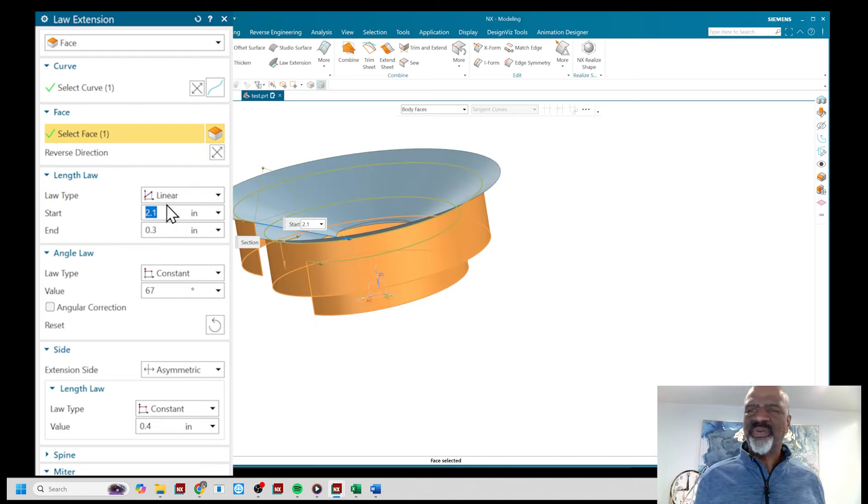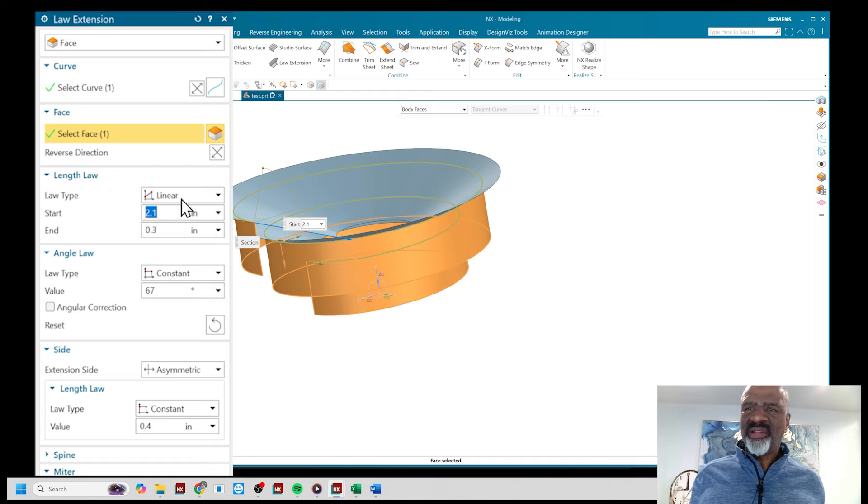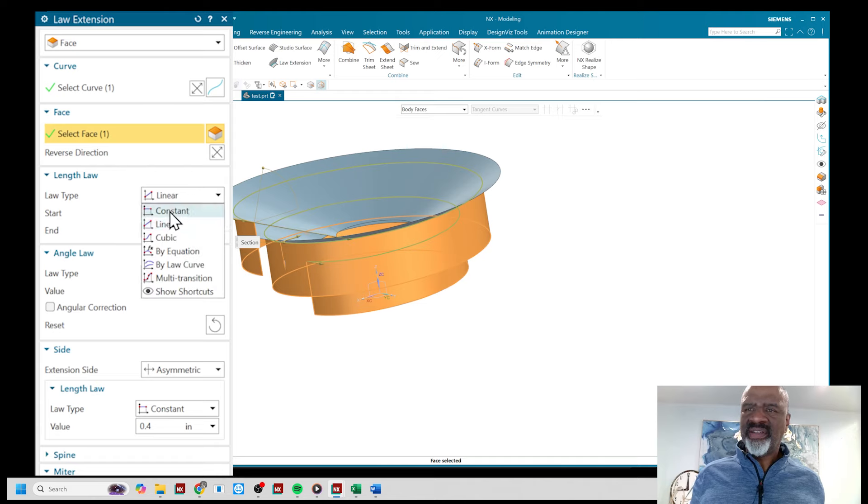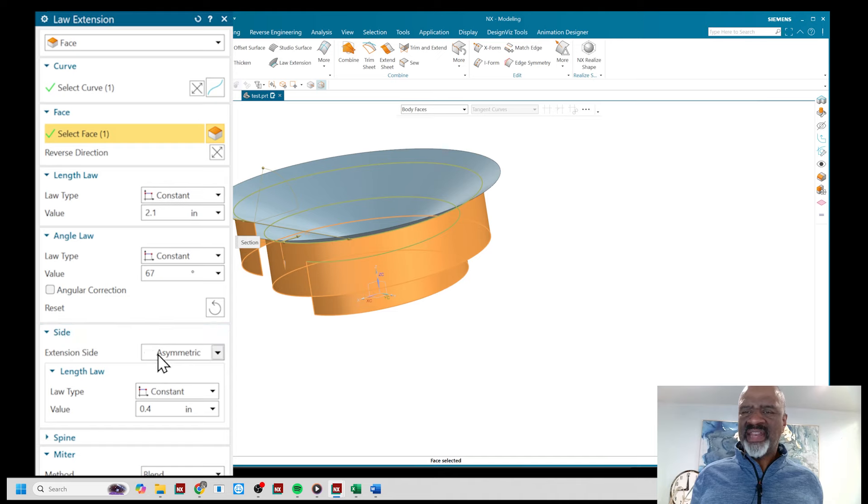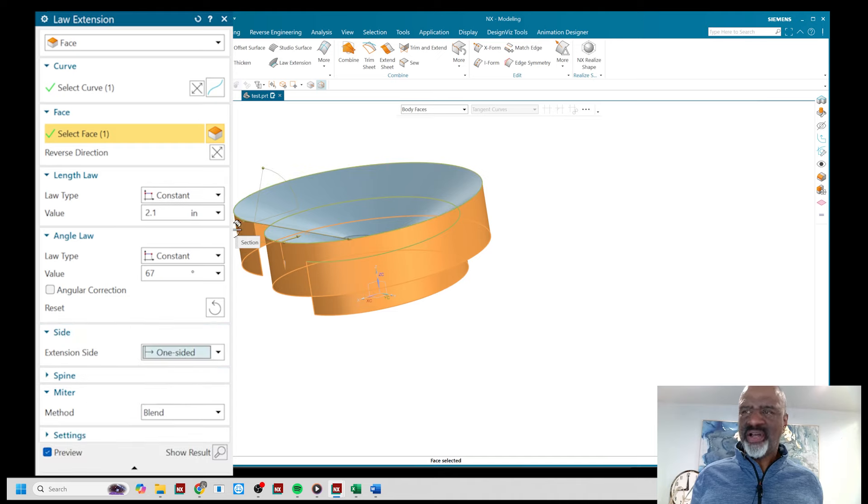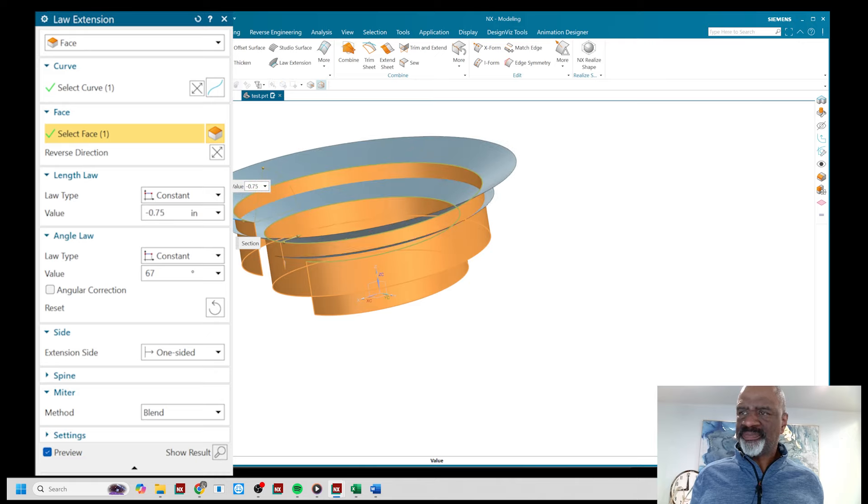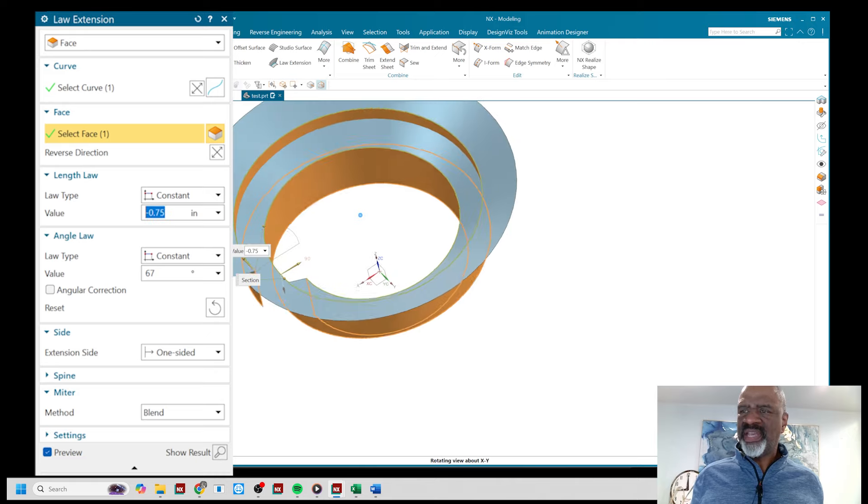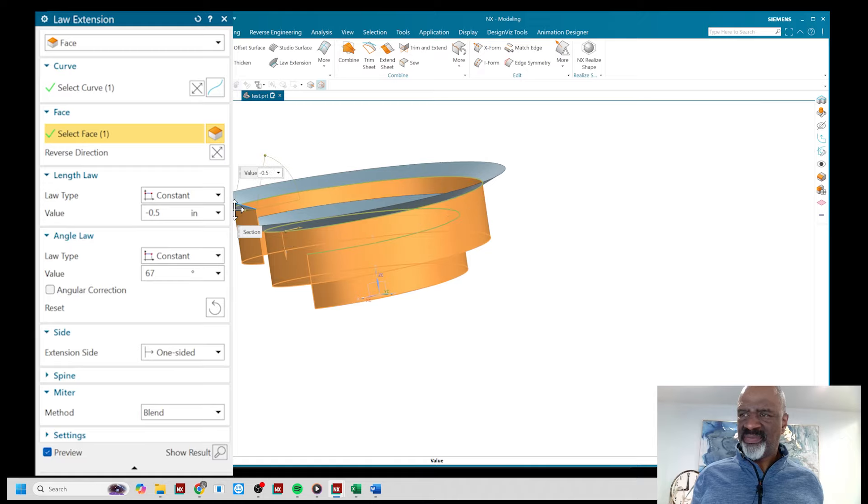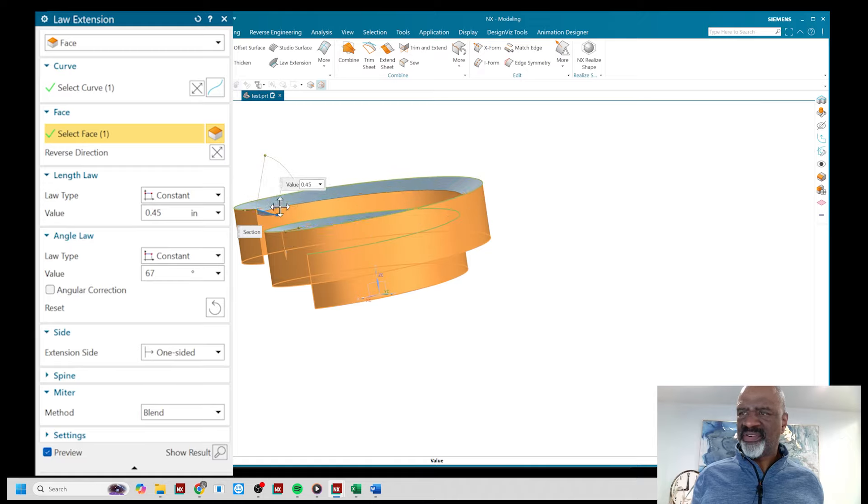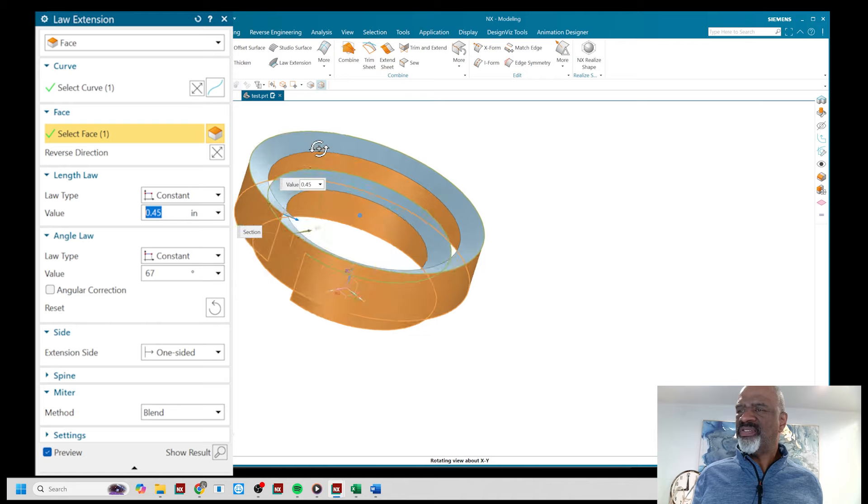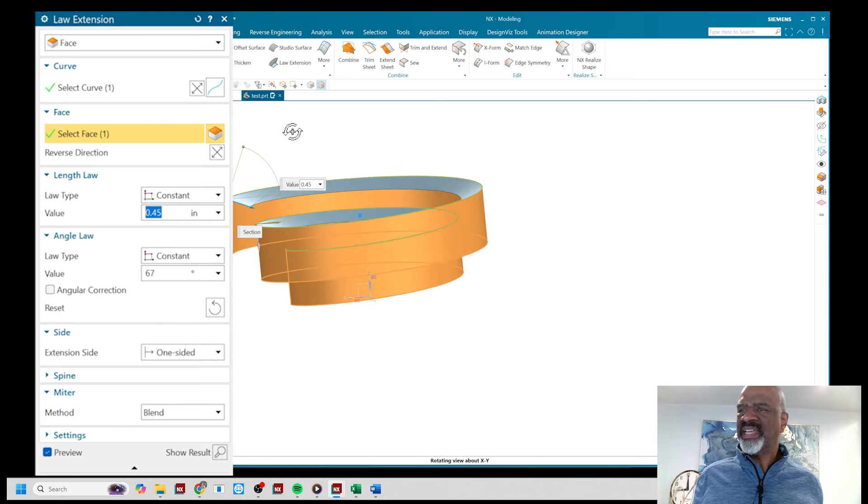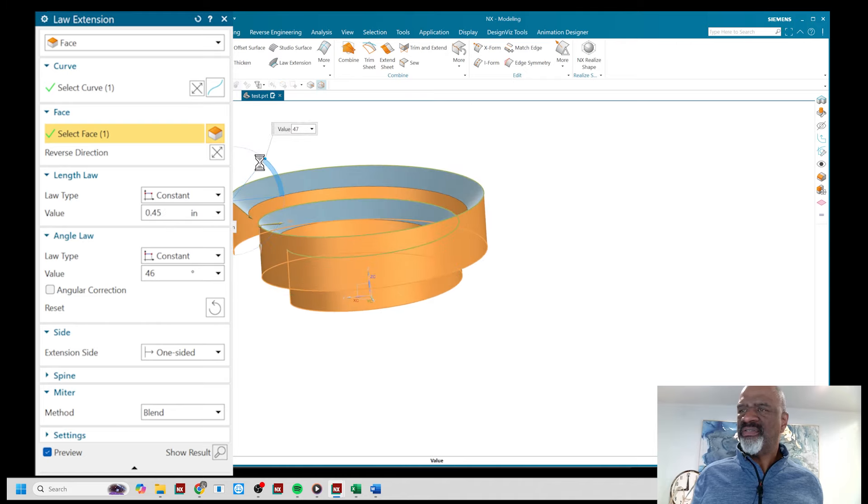You select the face that it's going to be designed or relative to, then you can do a length law. In this case I'm going to do a constant length law just to begin with, and I'm going to do a one-sided law. I'm going to make it stick out this way in a positive direction. So it's a shape that is now spiraling in as you can see. I can vary the angle very nicely.